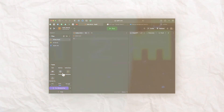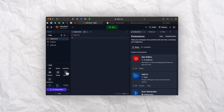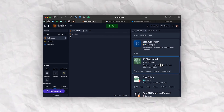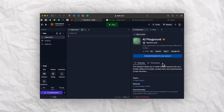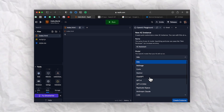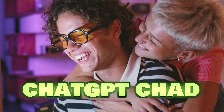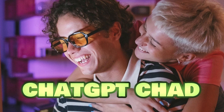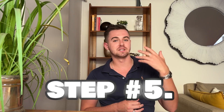Step four: use the ChatGPT integration within Replit. You can ask for suggestions and get help when you need it. Simply type in your questions and requests and ChatGPT will guide you through the process.